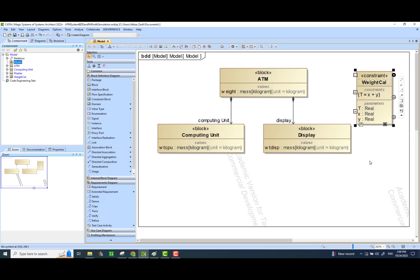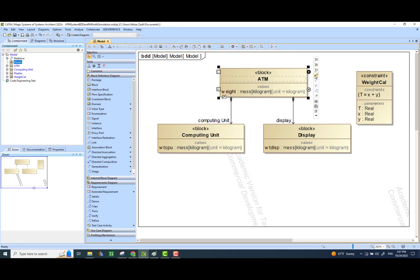What we have done is we have simply created a constraint block — it's kind of a functional block that allows us to add two numbers together and return that value, which can be stored somewhere else. But at this point, it has no relationship with this ATM block. So we would like to create that relationship. We are saying that this ATM now has this calculation as one of its constraint properties, which means it has access to this calculation. We can perform this calculation as part of a parametric diagram, and if you have a simulation engine working, you can see the calculations performed when you simulate it.